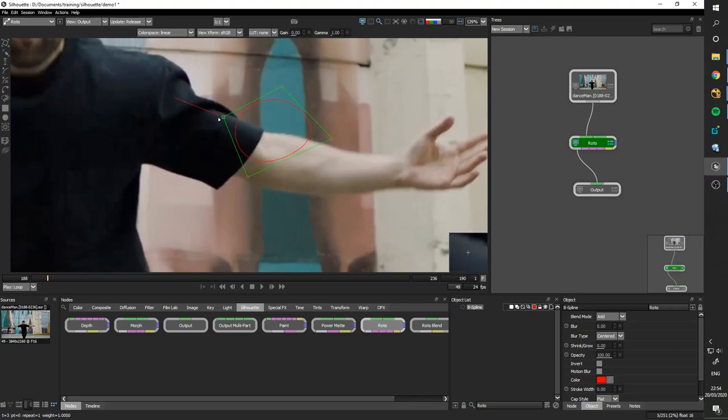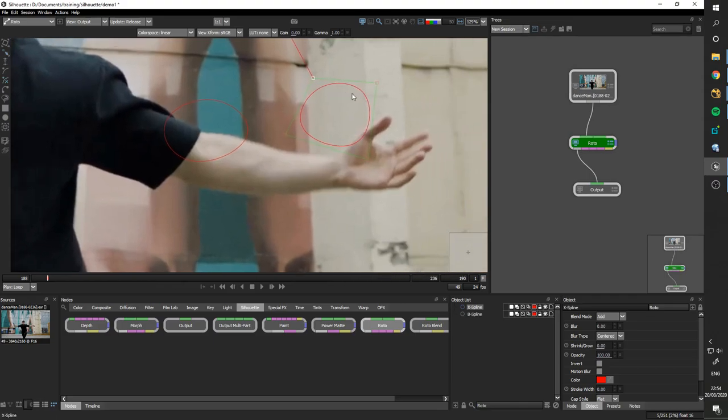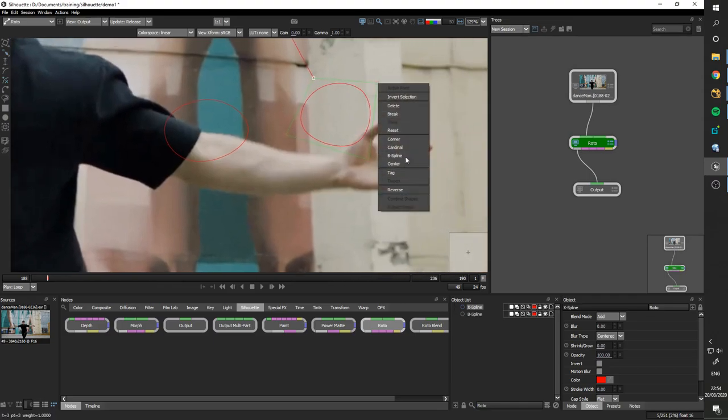These work the same way they do in Nuke. Now X-splines, when you first look at them, react pretty much in a similar way, except they've got a couple extra options.